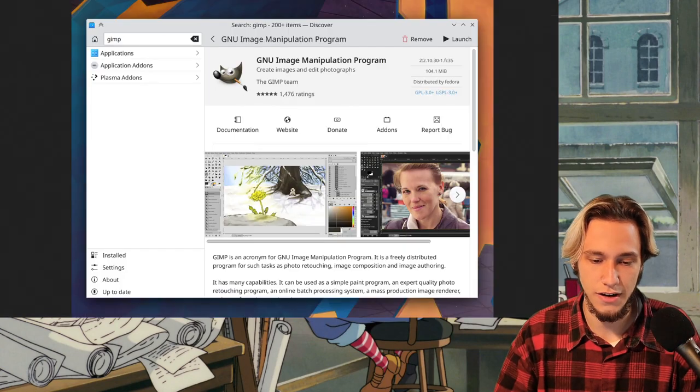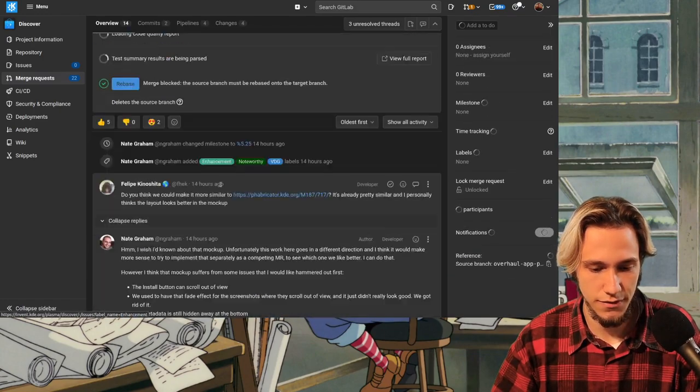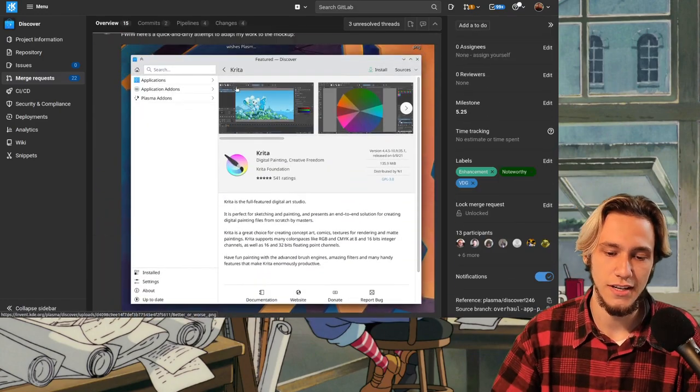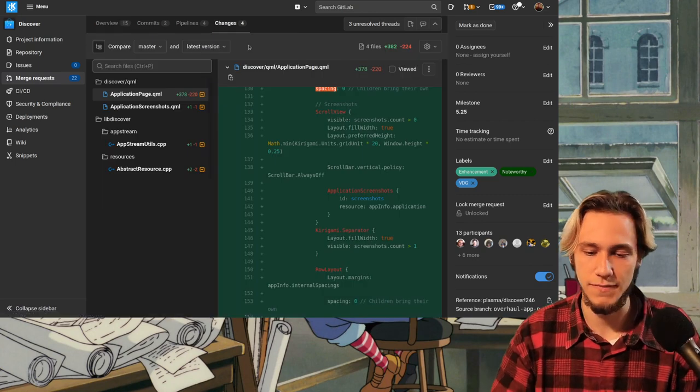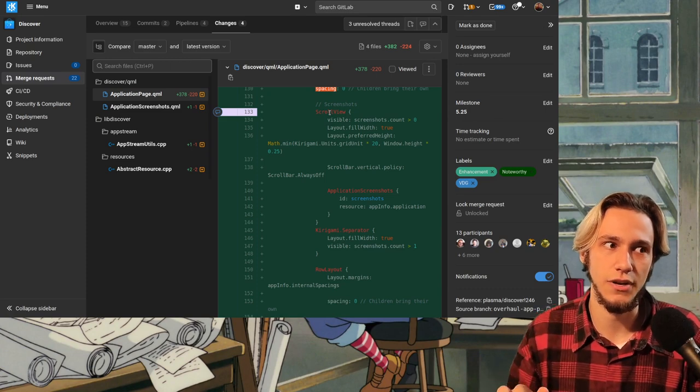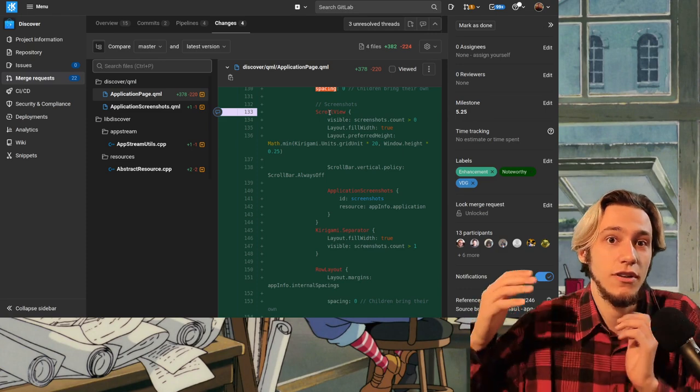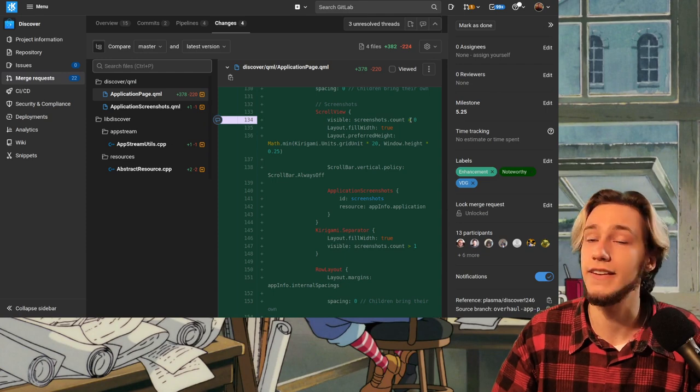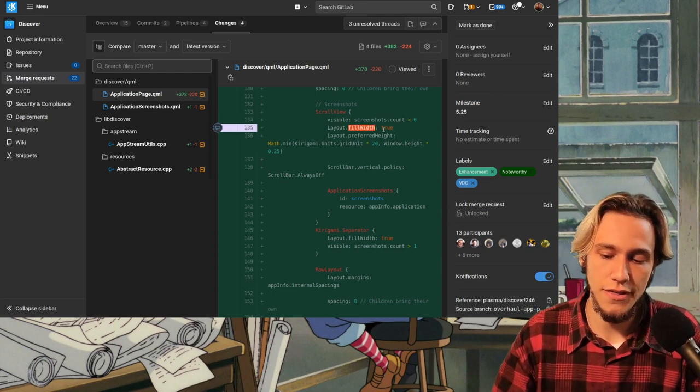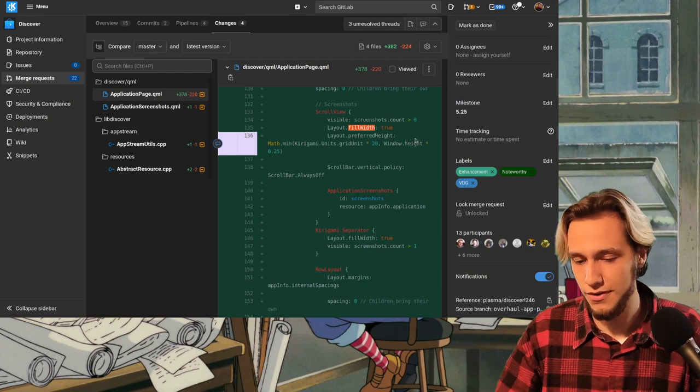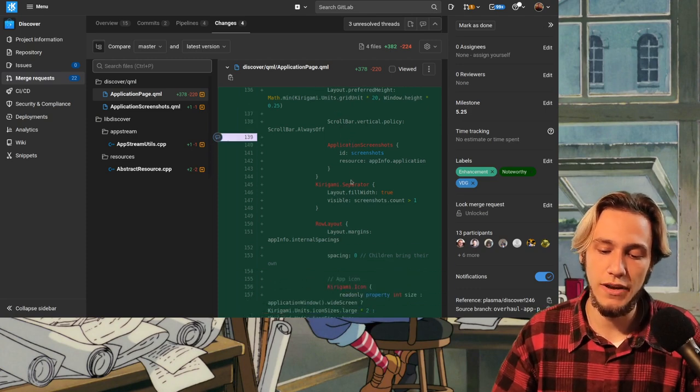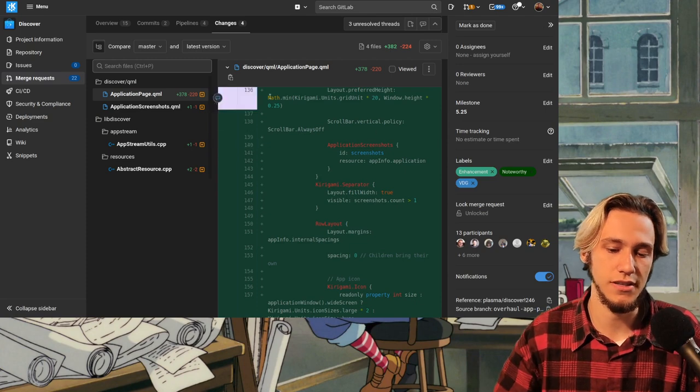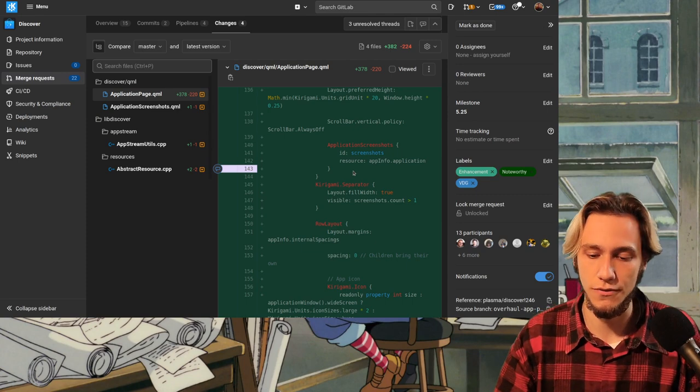But yeah, screenshots on the top and it's a scroll view. So basically, it's a list of elements that you can actually scroll through because maybe the screenshots are more than you can actually fit. It's visible if the count of screenshots is at least one. Pretty easy to understand. It fills all of the width and the height is the window's height multiplied one-fourth of the window's height or at least 20 grid units from Kirigami. And then we have an application screenshot component, which is in a separate file here. And, well, it just displays all of the screenshots.